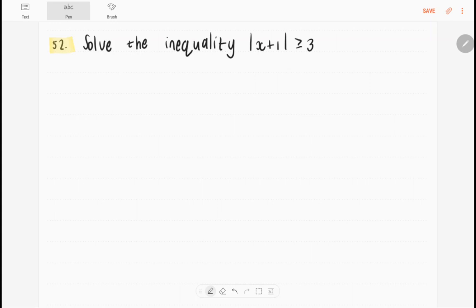So once again, think about what does that mean? That means that x plus 1 must either be greater than or equal to 3, or x plus 1 must be less than or equal to minus 3. From here, all we do is solve x in both cases.